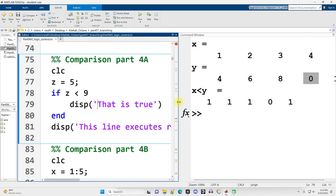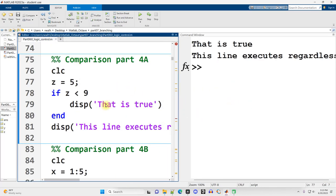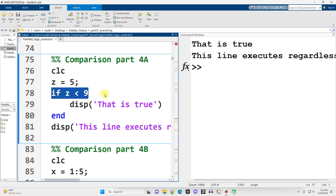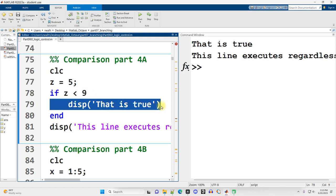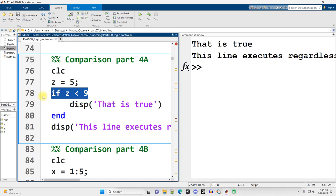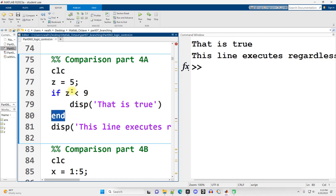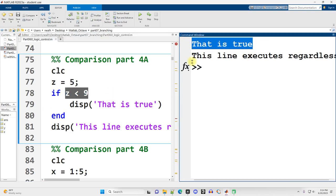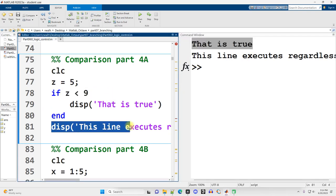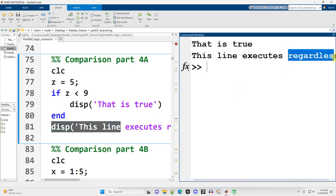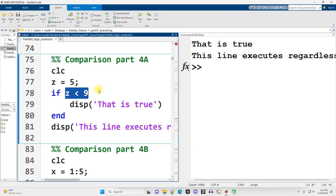And here is our first if statement. So I just executed this code. I set Z equal to 5, just the value of 5. And I said, is Z less than 9? And if that is true, we're going to run the code between the first line, beginning with if, and the end line ending with the word end. And since that is true, 5 is less than 9, it prints out that is true.